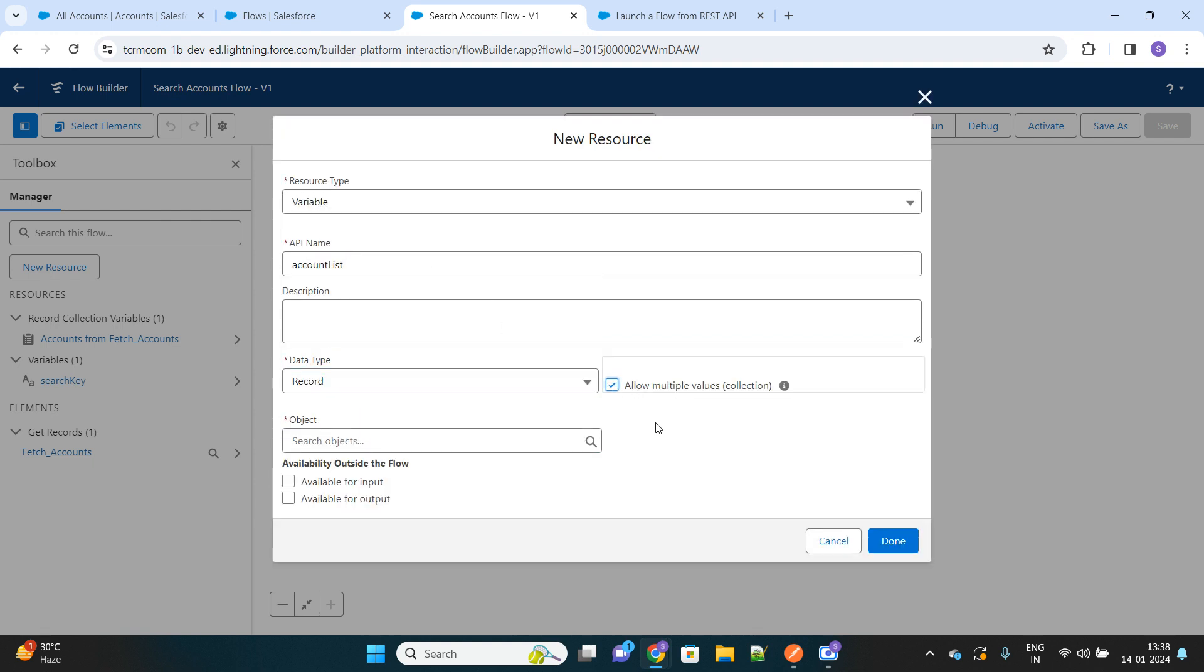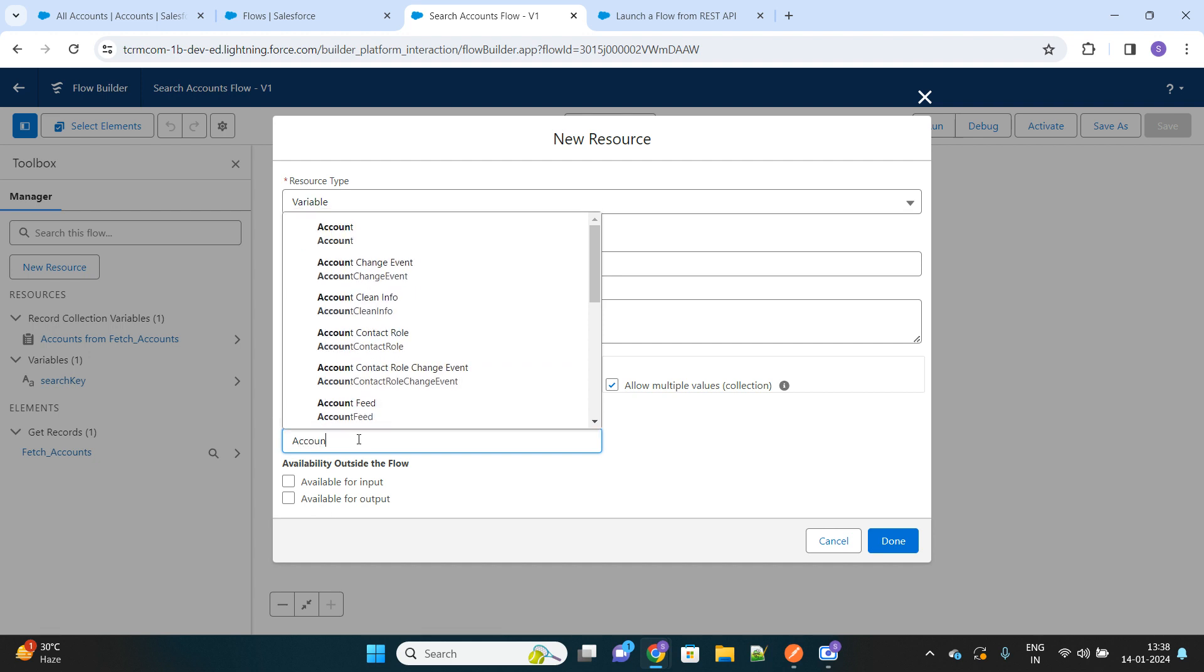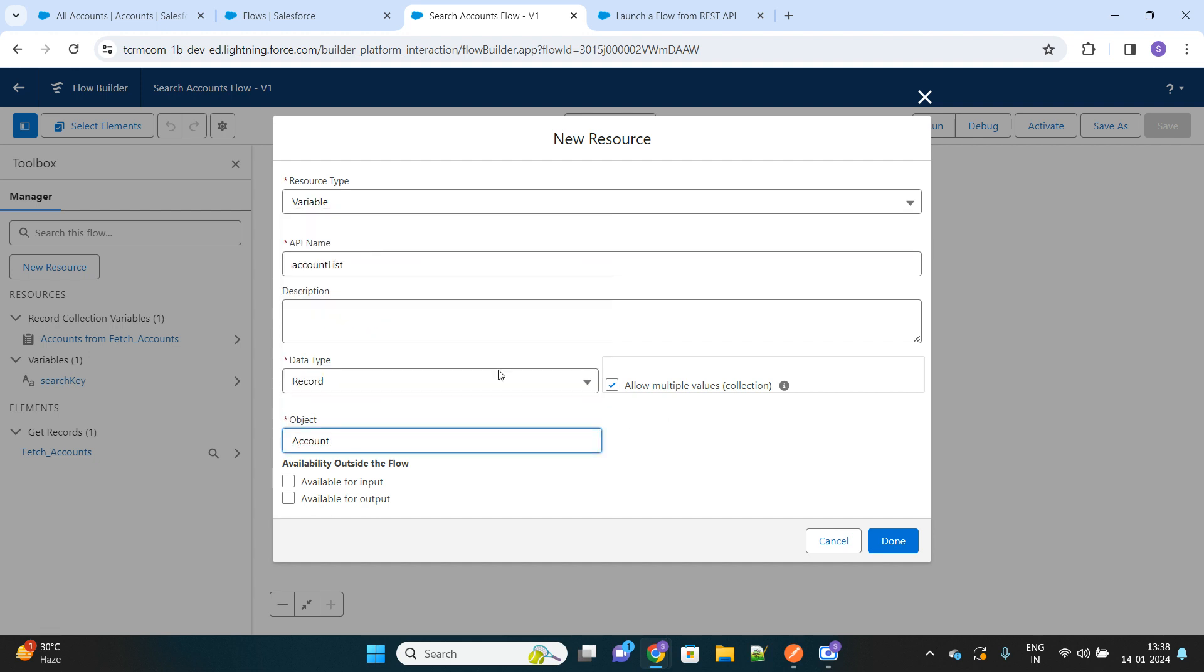It should be a list of account records, and here you have to check this box called 'available for output'. So this variable will be exposed to the Postman to display those list of accounts that have been fetched.